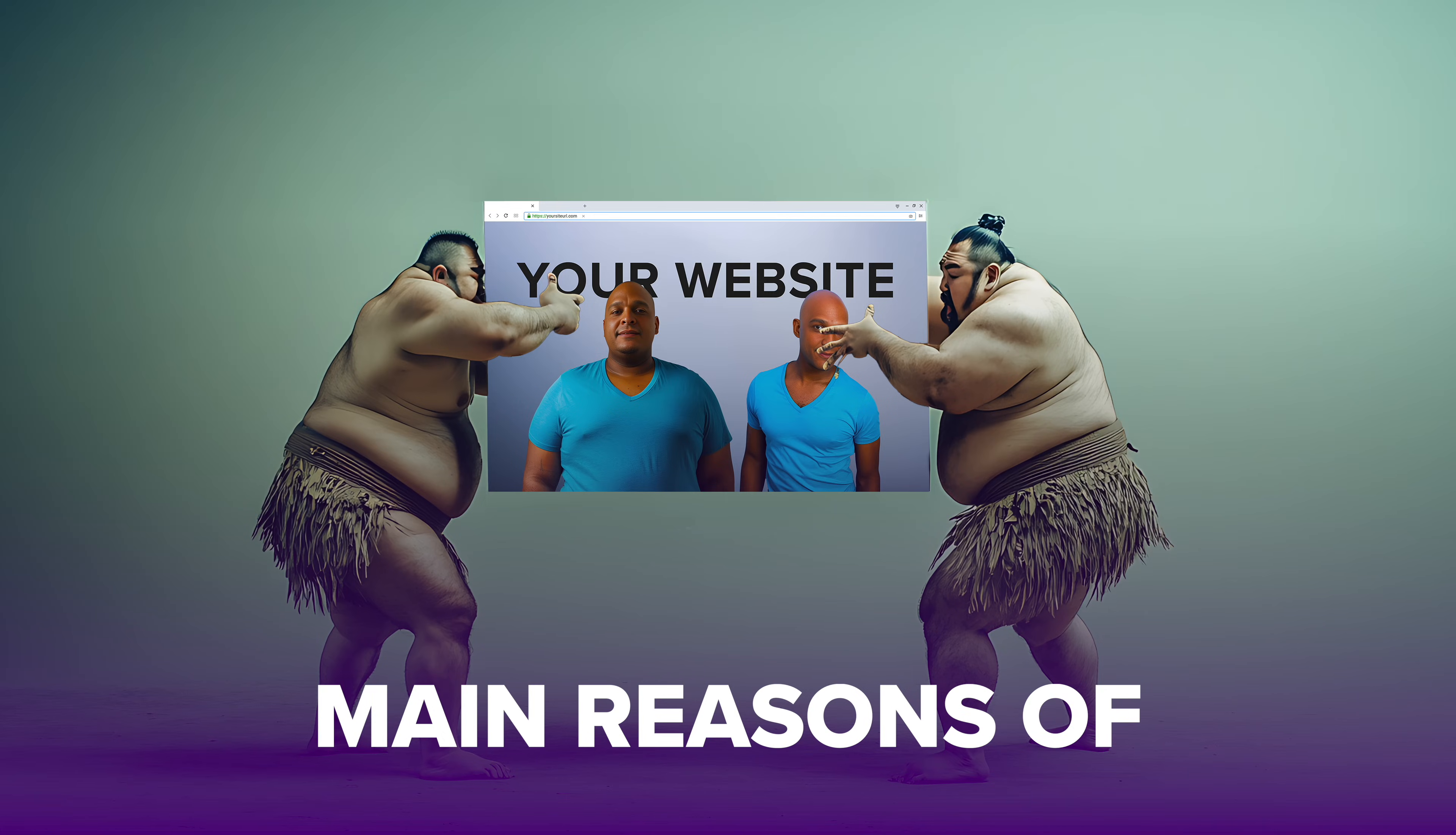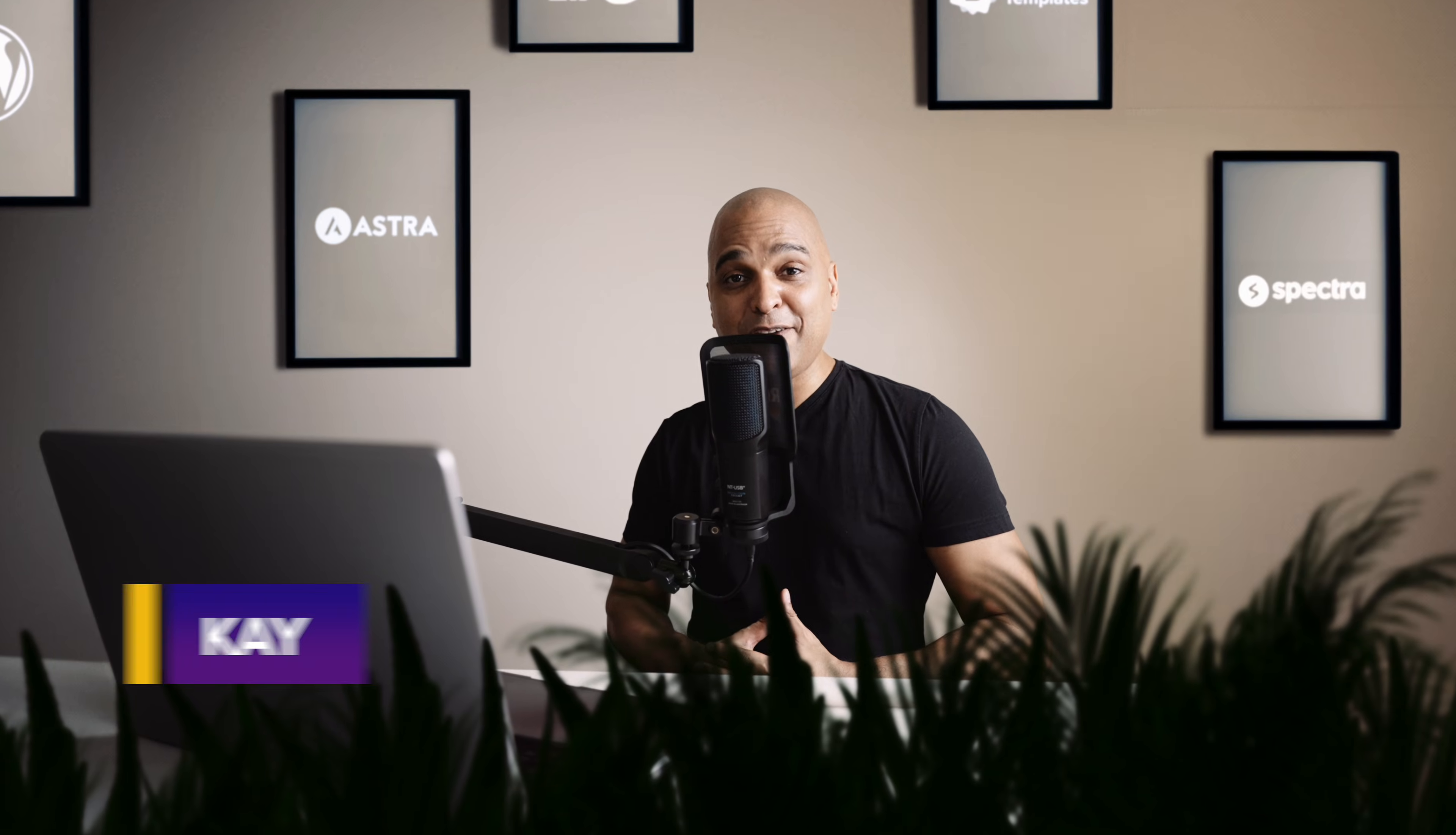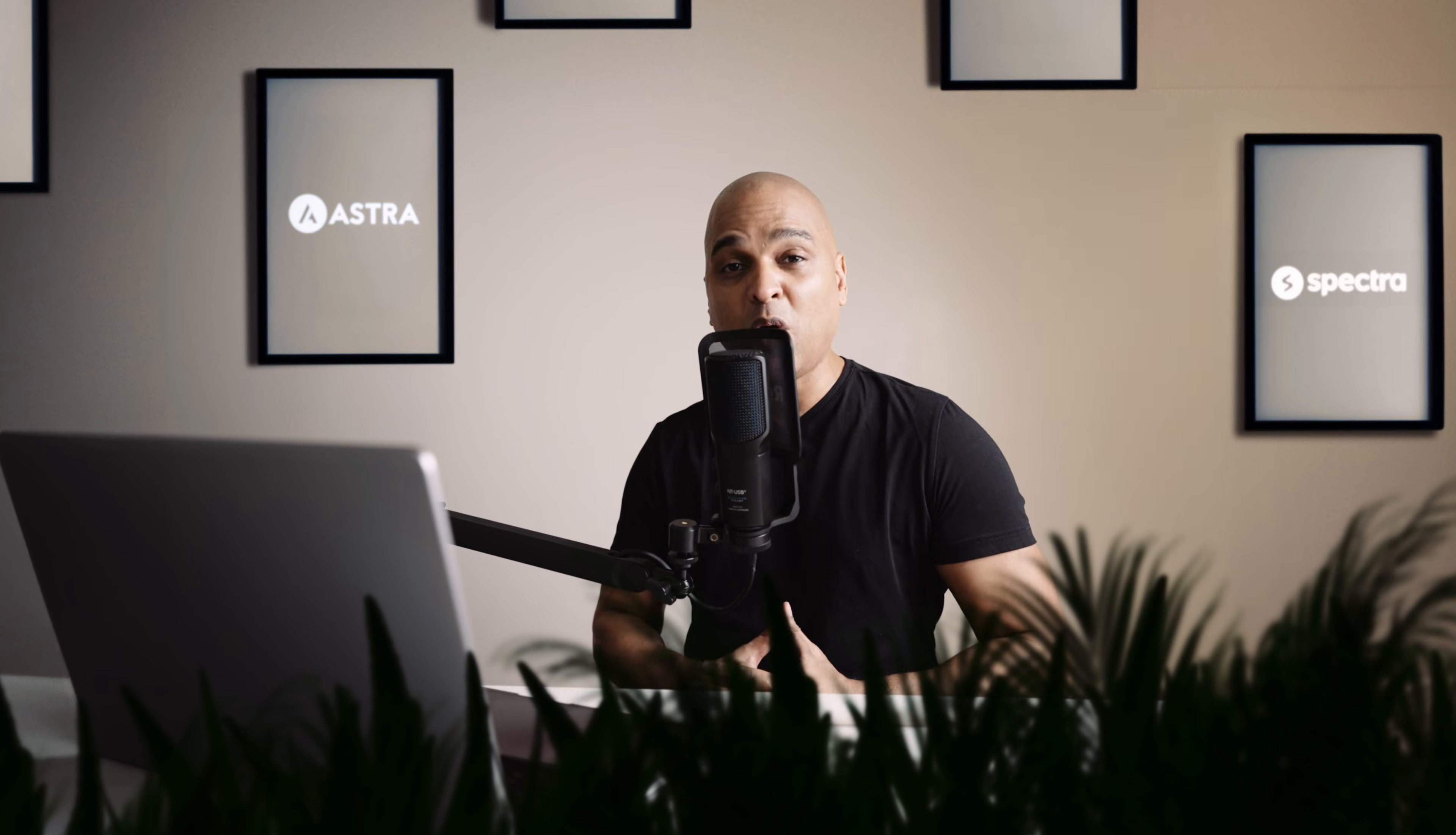Images are one of the main reasons of slow websites, and in this video I will show you how to fix this problem once and for all. Hello, I'm Kay from the Astro team. Whether you are a beginner or more advanced at building websites, I'm going to show you how professionals optimize images that are lightweight while still retaining outstanding quality.